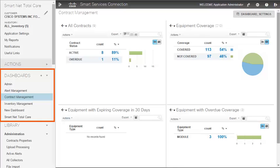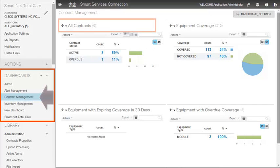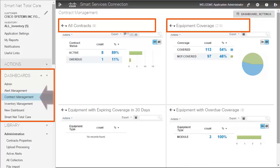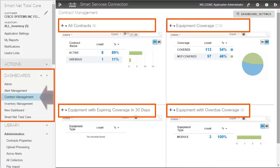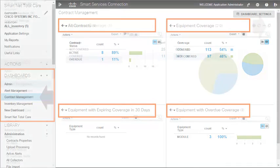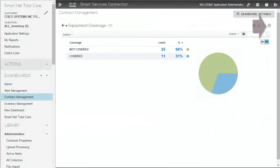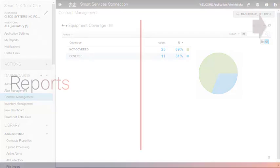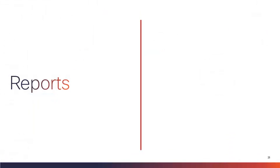This set of links in the navigation pane is for working with dashboards. For example, this dashboard, called Contract Management, is showing four report panes in the content area. All contracts, equipment coverage, equipment with expiring coverage in 30 days, and equipment with overdue coverage. Click the Grow box for any report to expand that report so it fills the content area.